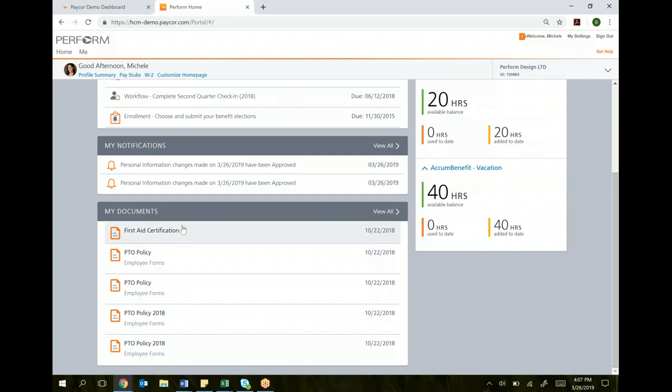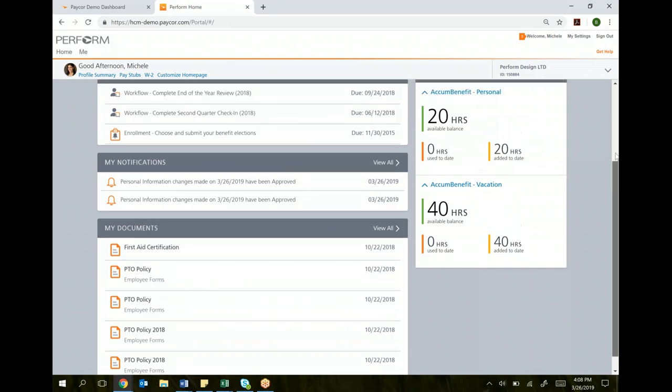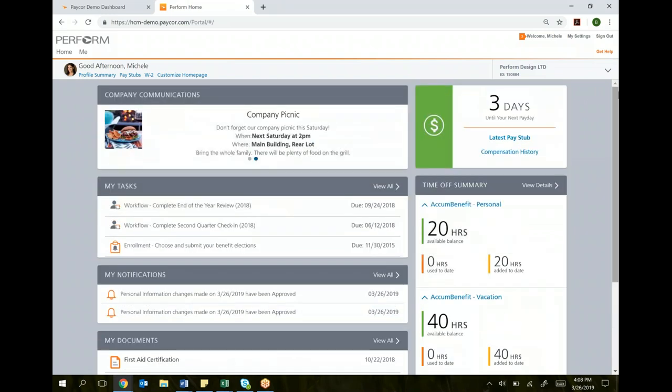The last thing on the home screen is your documents. If you have any documents in your employee profile, anything that you've electronically signed and you want to view, you can click on those documents, view them, print them, whatever you want to do. That's your home screen.